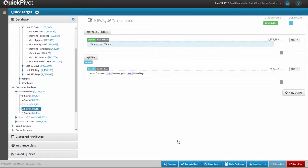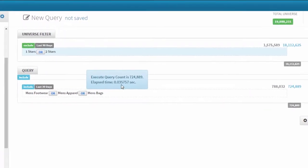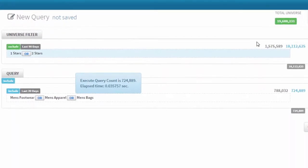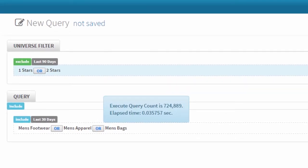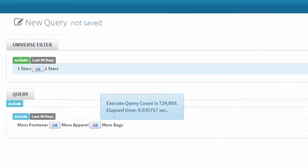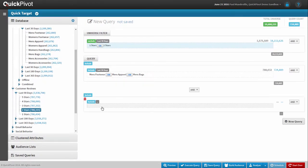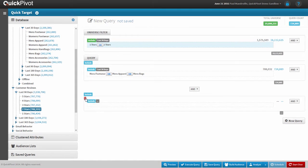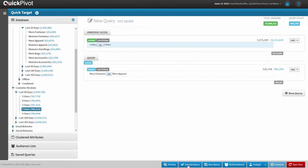An underlying engine processes queries at impossible speed. Here I execute this query, and in well under a second on a universe of about 20 million records, I get a query count of just under 725,000. I can continue to add to my query logic by adding an entire new block. I can also delete blocks or individual criteria just as easily, and rerun counts.